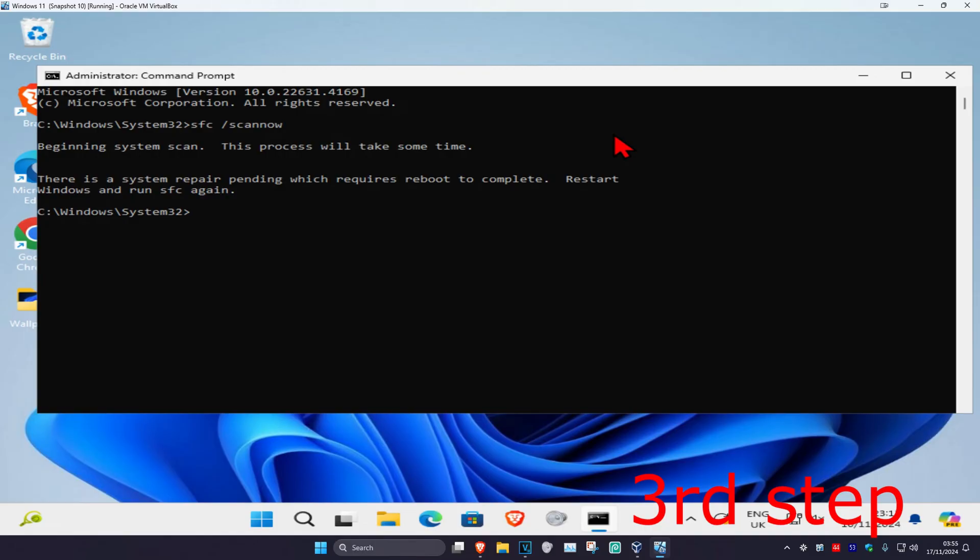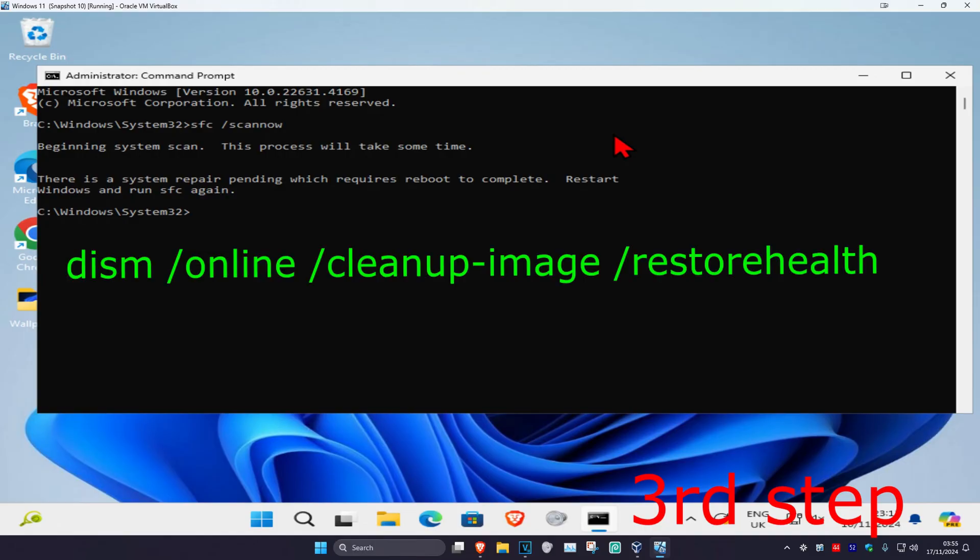Now once you've done that, now we're going to type in DISM space forward slash online space forward slash cleanup dash image space forward slash restore health and click on enter.